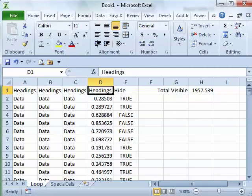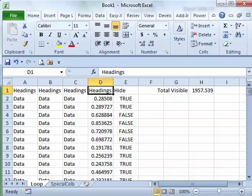Hey, welcome back to the MrExcel netcast, working through the VBA book here. Chapter 12 is all about filters and in this particular case, I want to talk about Go-To Special.